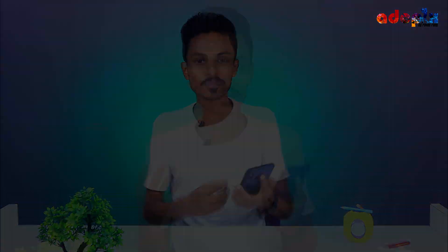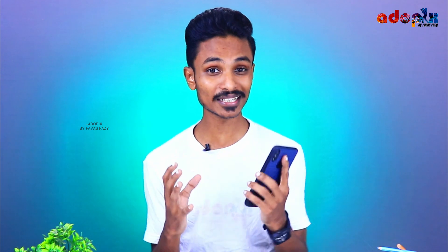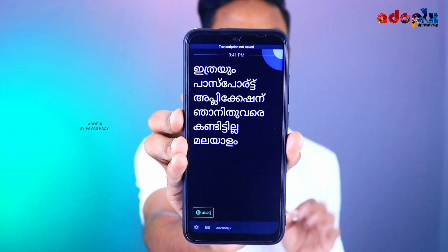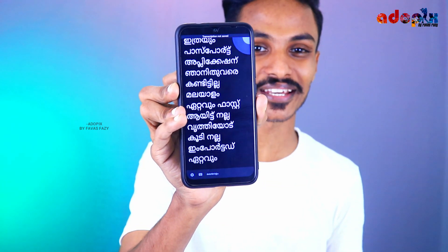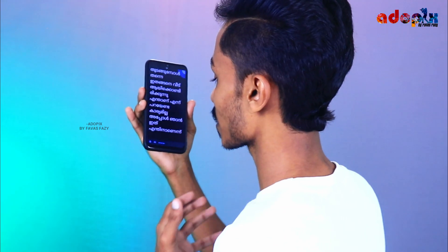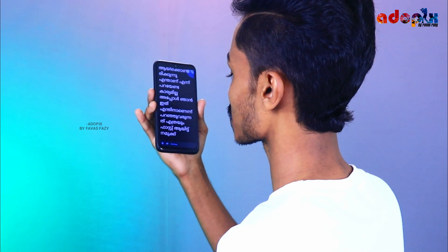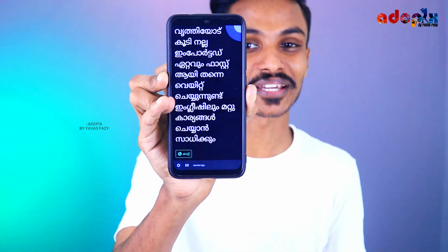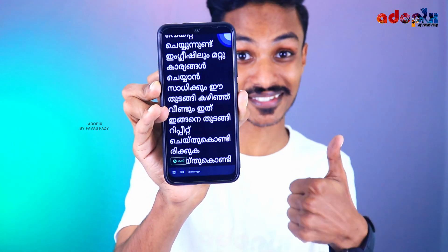If you want to use any language, you can use any other things. You can select the text and paste it.